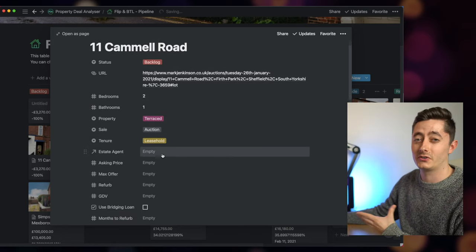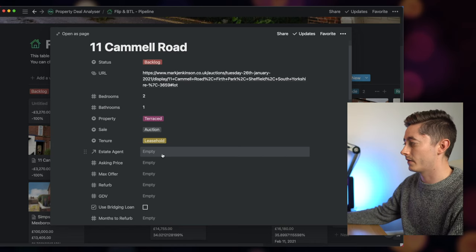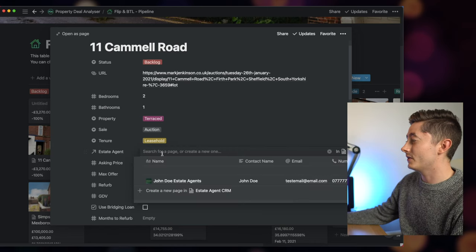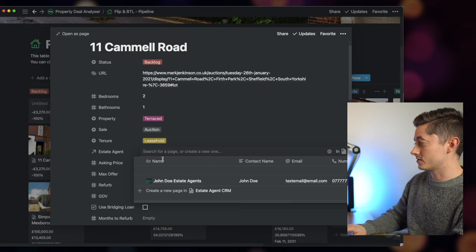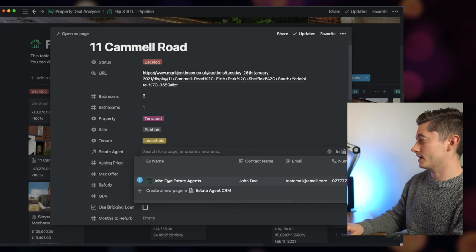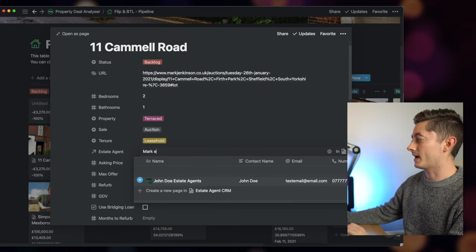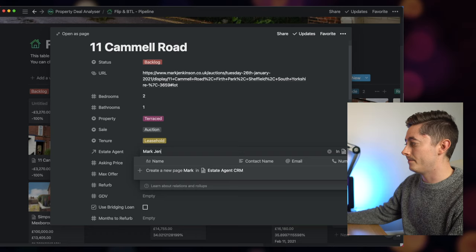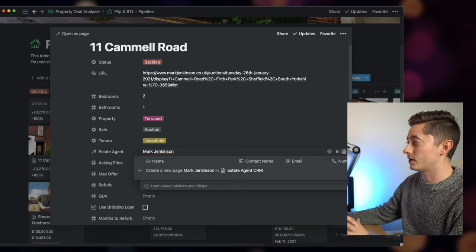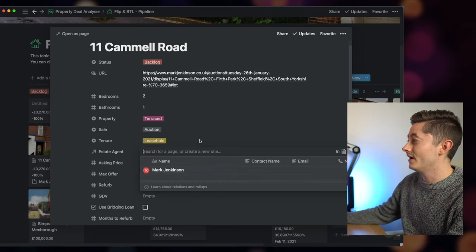I know the property is a terraced house and it's through auction and it's a leasehold property. Now all this is really useful to know, especially later on when you're looking at valuations. What I can then do here is type in the estate agent. So if I start typing in Mark Jenkinson, I can then add them onto the CRM.